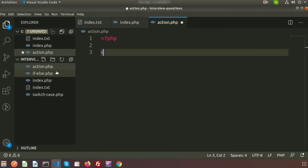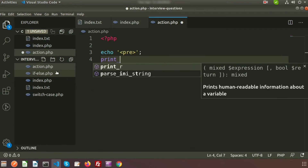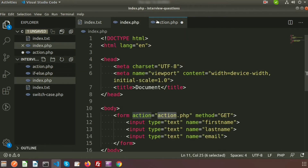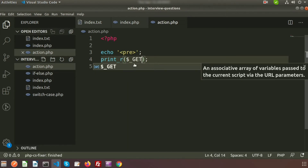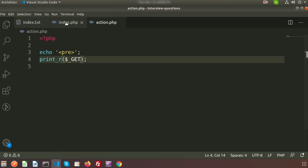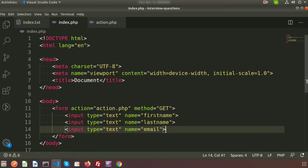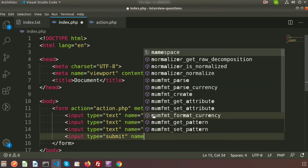Inside action.php, I will print the value. I'm using echo and pre tags so the output displays in a readable way. I'm using $_GET first, to print the GET values from the action page. Now if we go to the browser and refresh, we should get the key values.